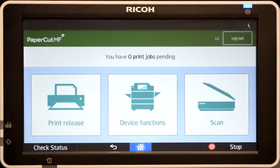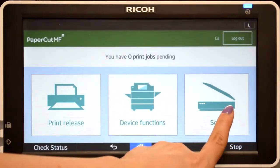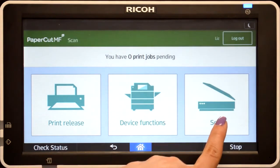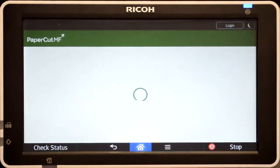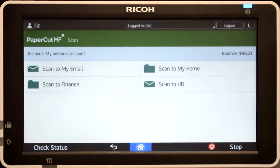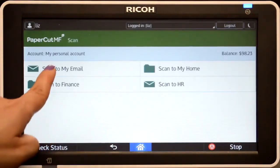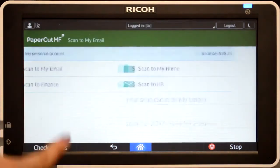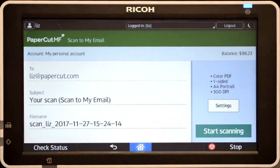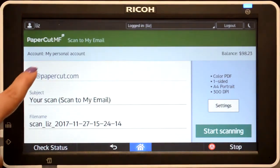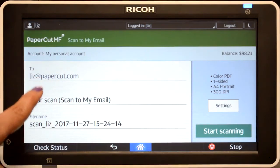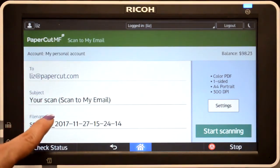PaperCut MF's integrated scanning allows documents to be sent to secure network locations or to authorised email accounts. Administrators can configure access for individuals and groups so that users can easily choose where their documents will be sent.